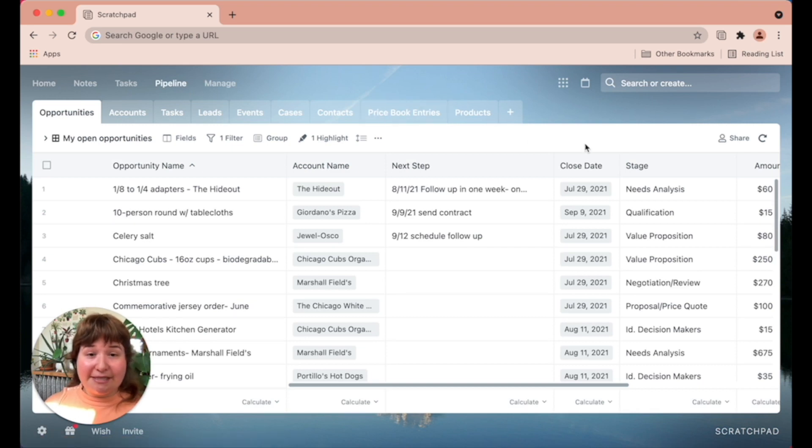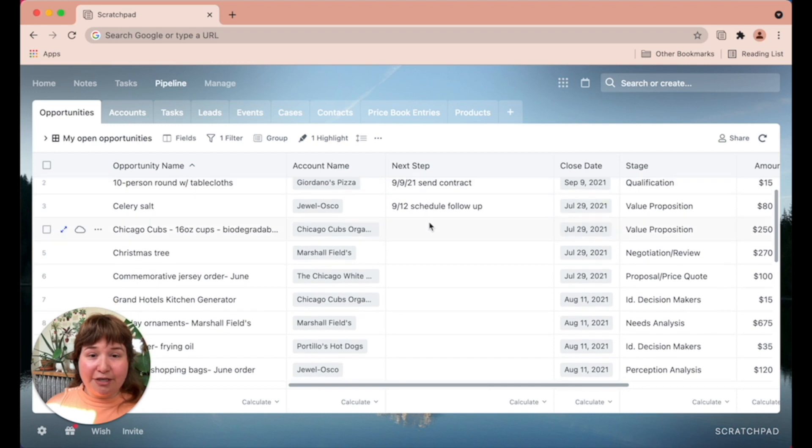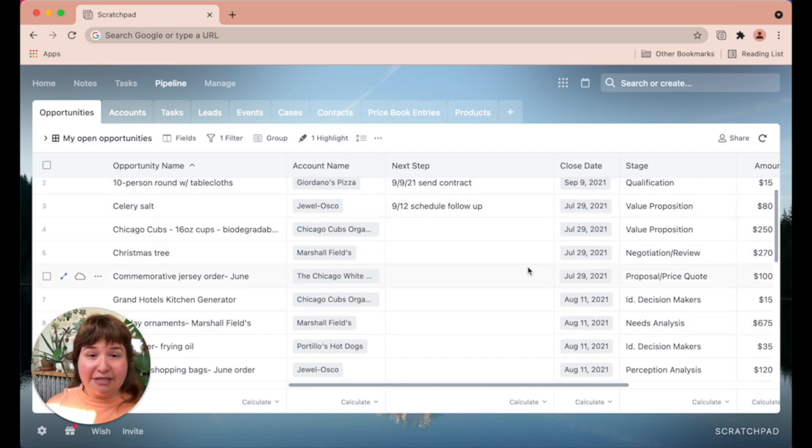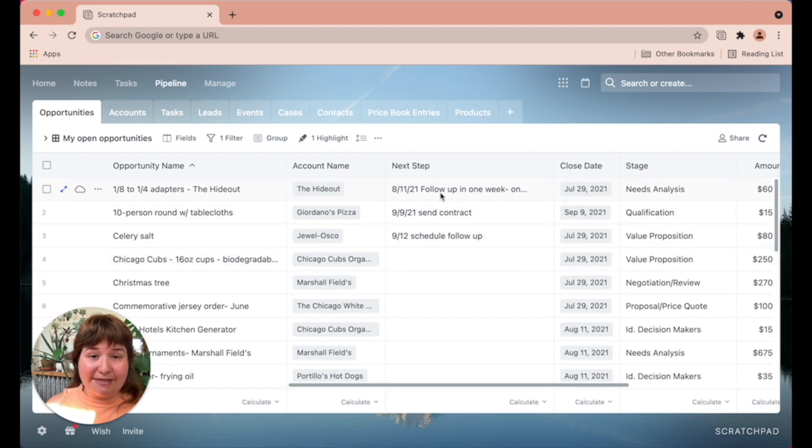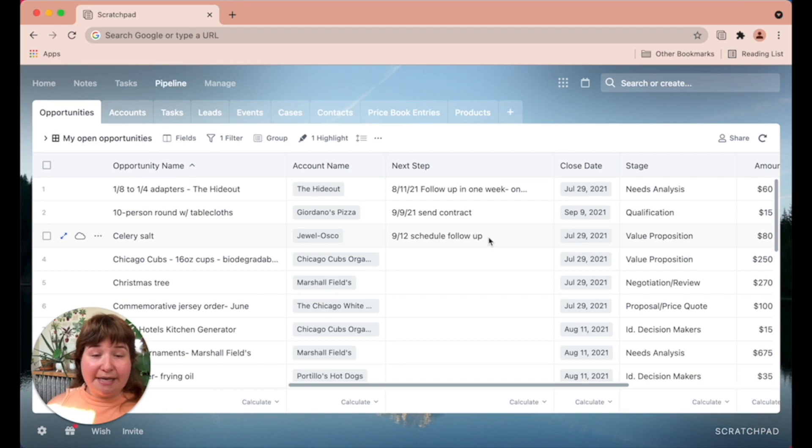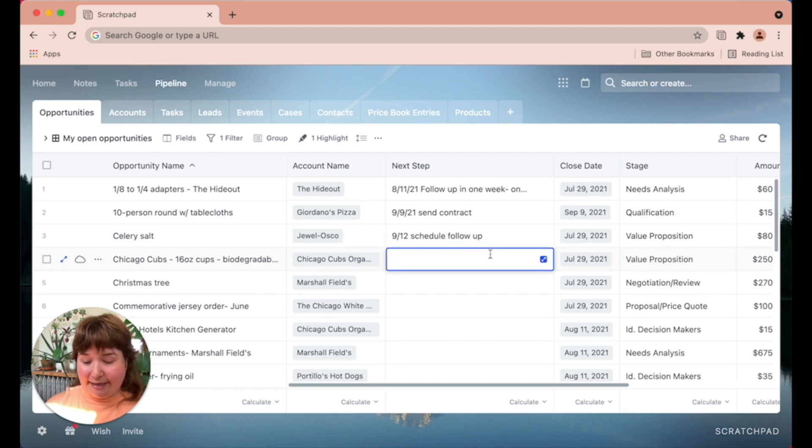The benefit of this is twofold. One is that you have visibility into which opportunities are actually missing a next step or have an out of date next step. And updating the field for next steps is as simple as double clicking and typing.